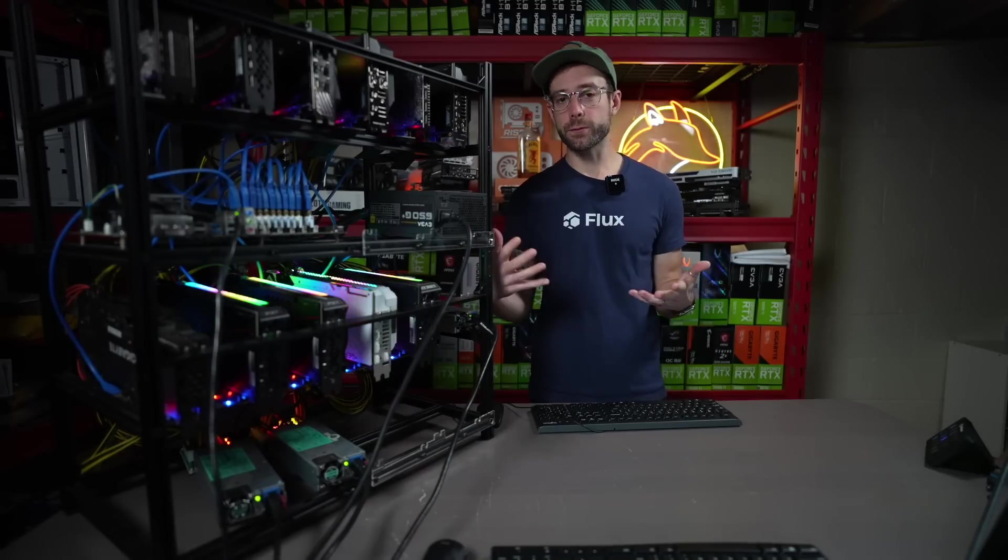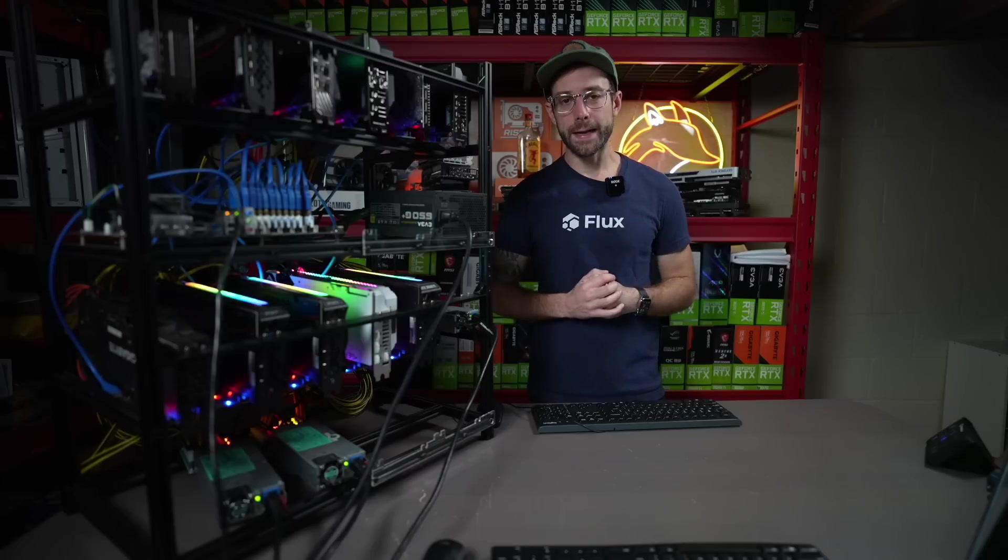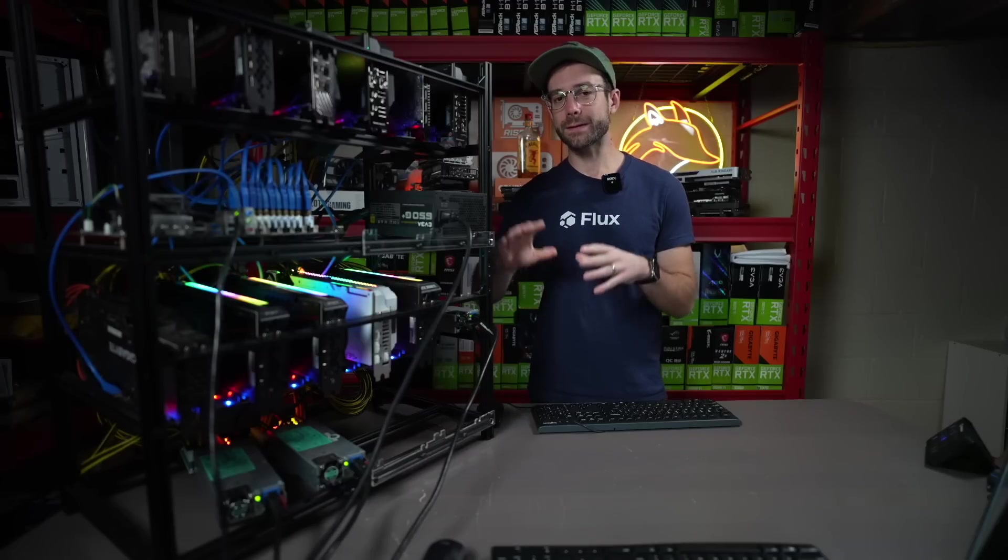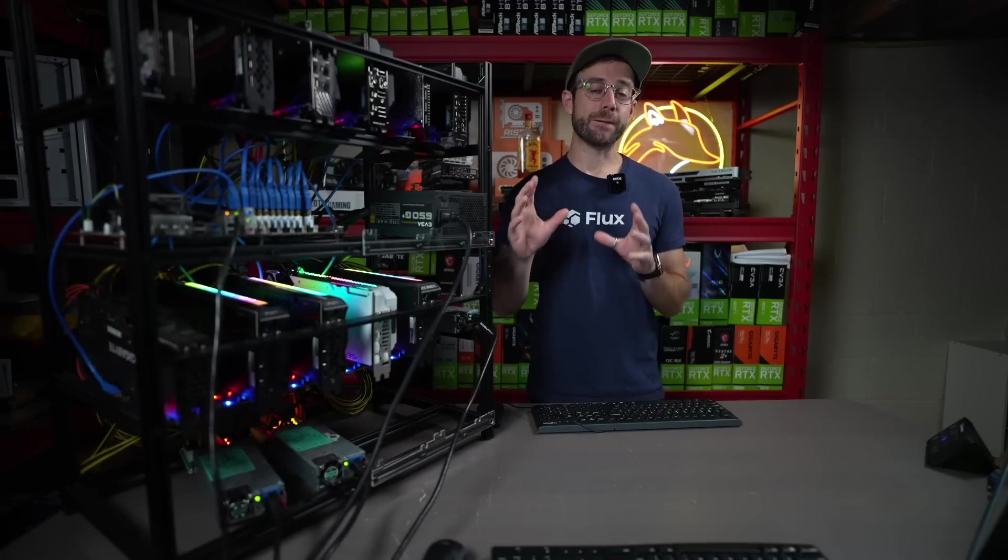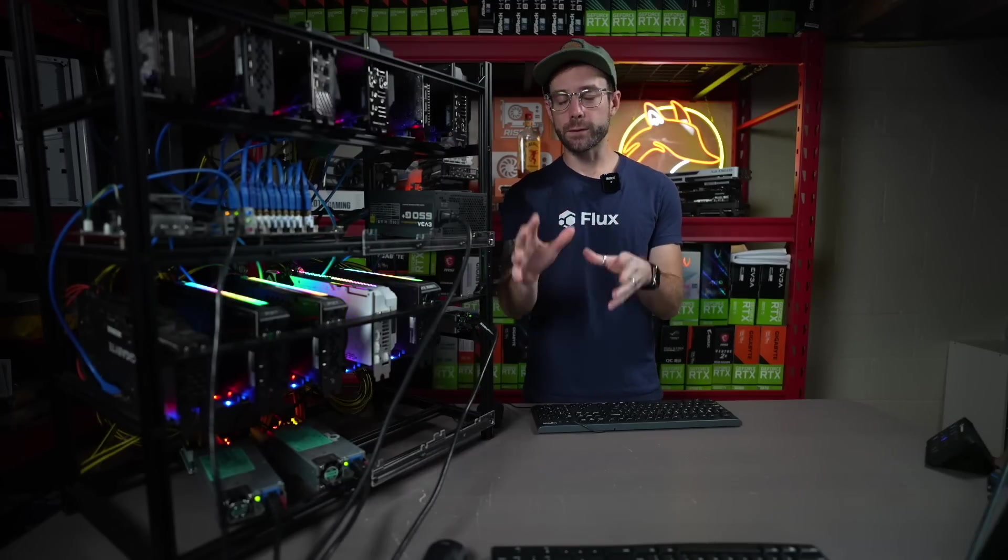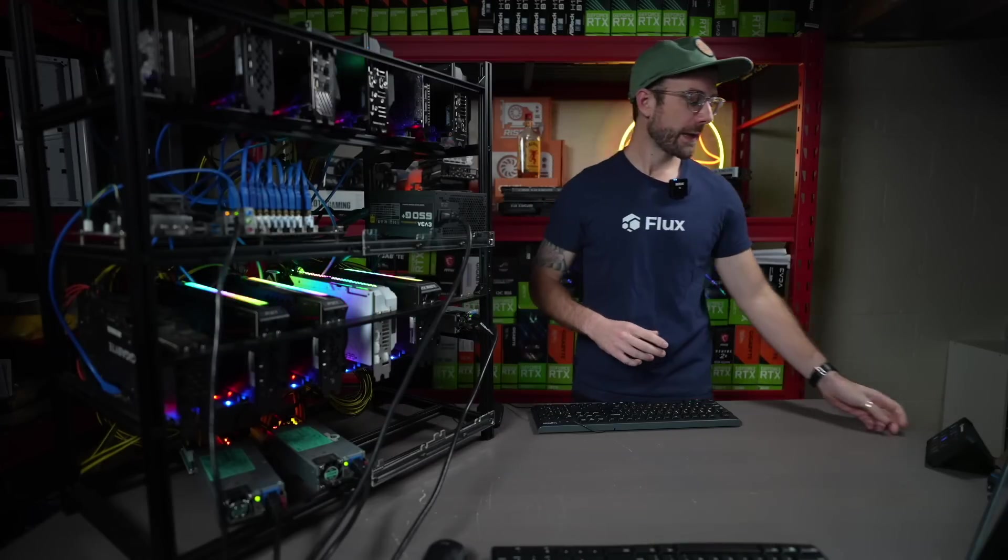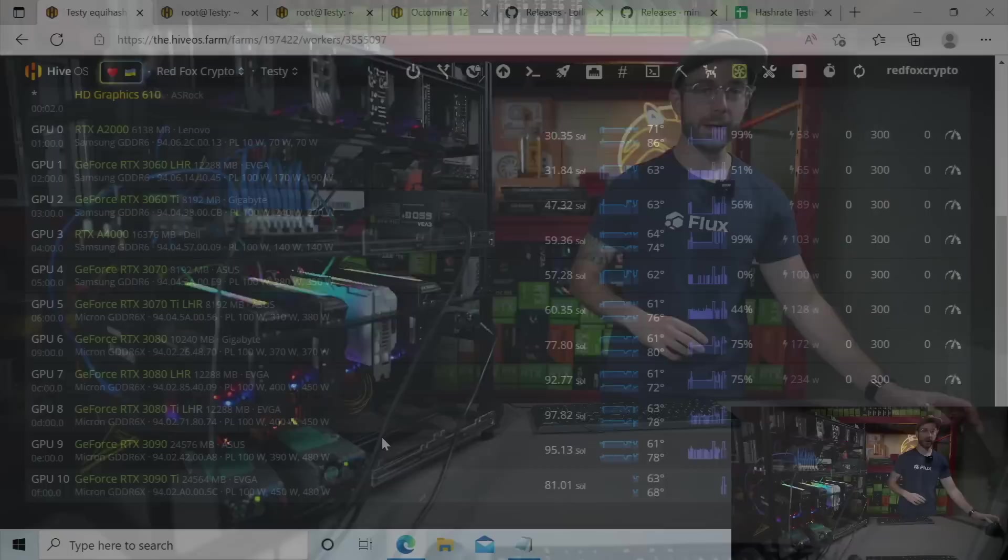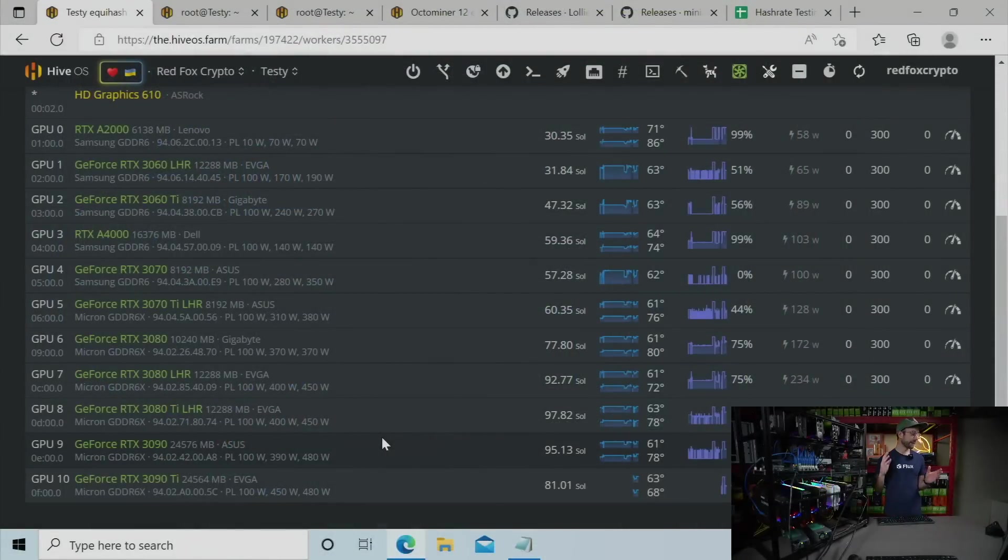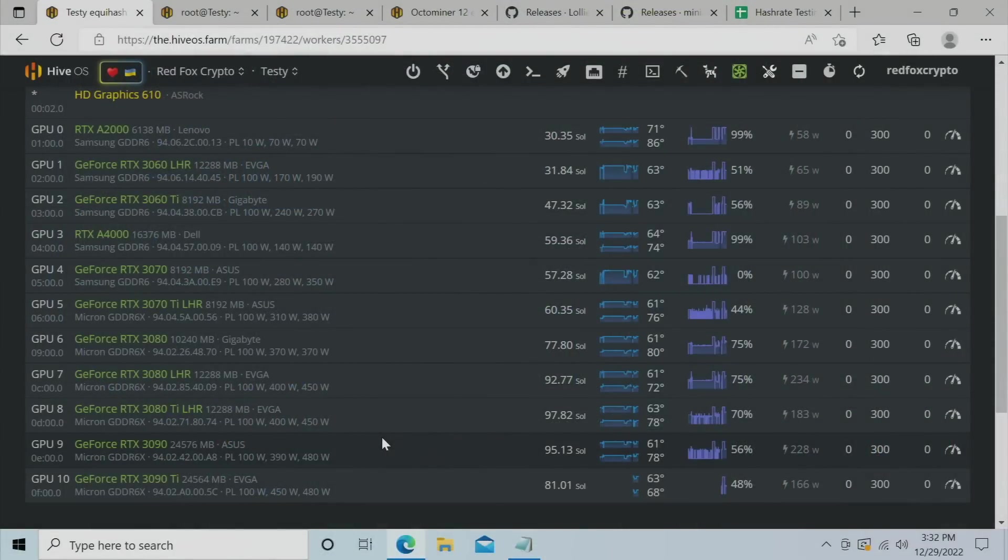I'm going to walk you through the approach to overclocking for Flux so you can take what I've done and individualize it for your specific GPUs. And then you'll see some of my results to see if you're getting in the right ballpark or not. So let's switch over to HiveOS and take a look first at my results.